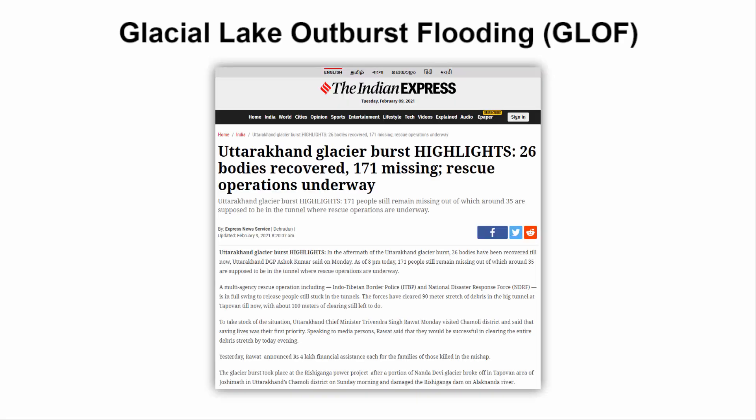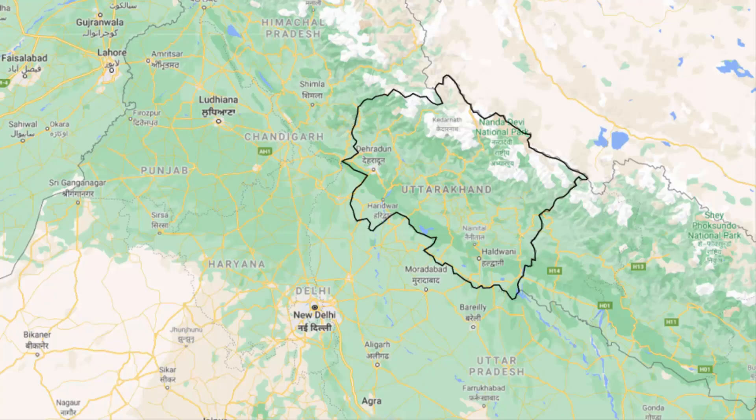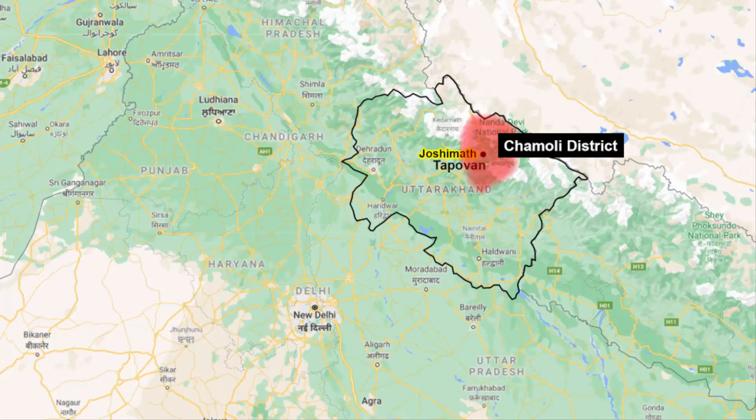In this video, we are going to learn about Glacial Lake Outburst Flooding. Recently this term was in the news with respect to the Uttarakhand Flood. This incident happened on 7th February, on Sunday morning. I'll show you the exact place where this disaster took place — it happened in the Tapovan area of Joshi Mutt in Uttarakhand's Chamoli district.